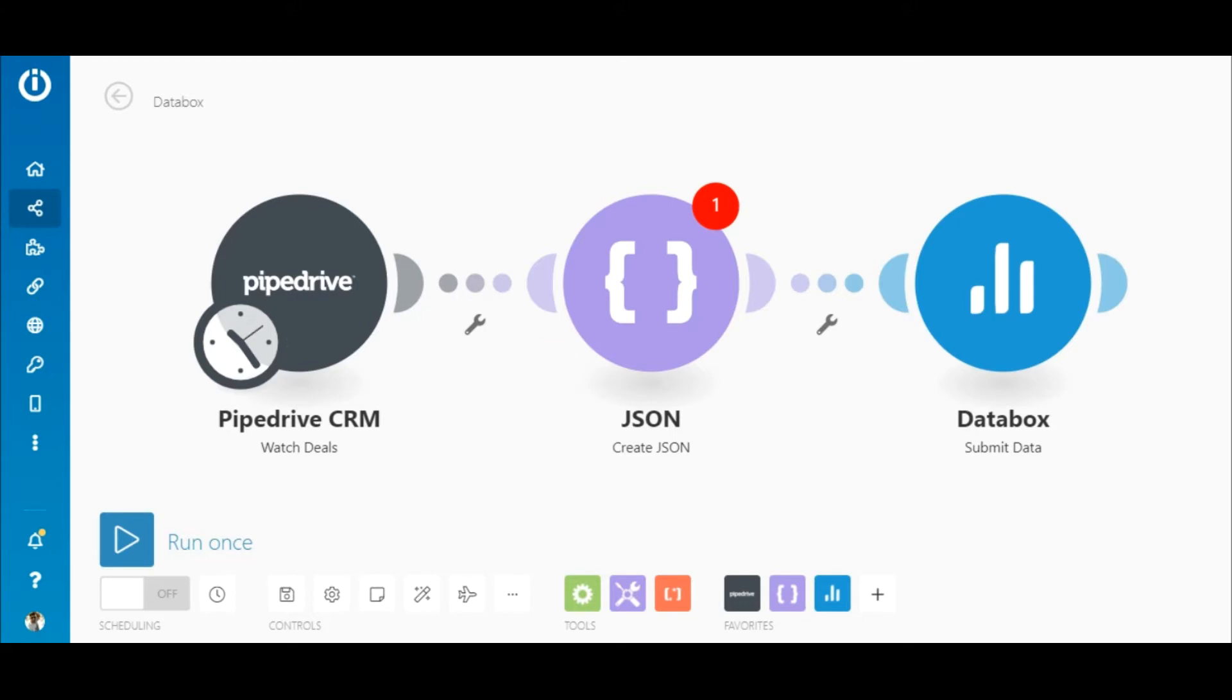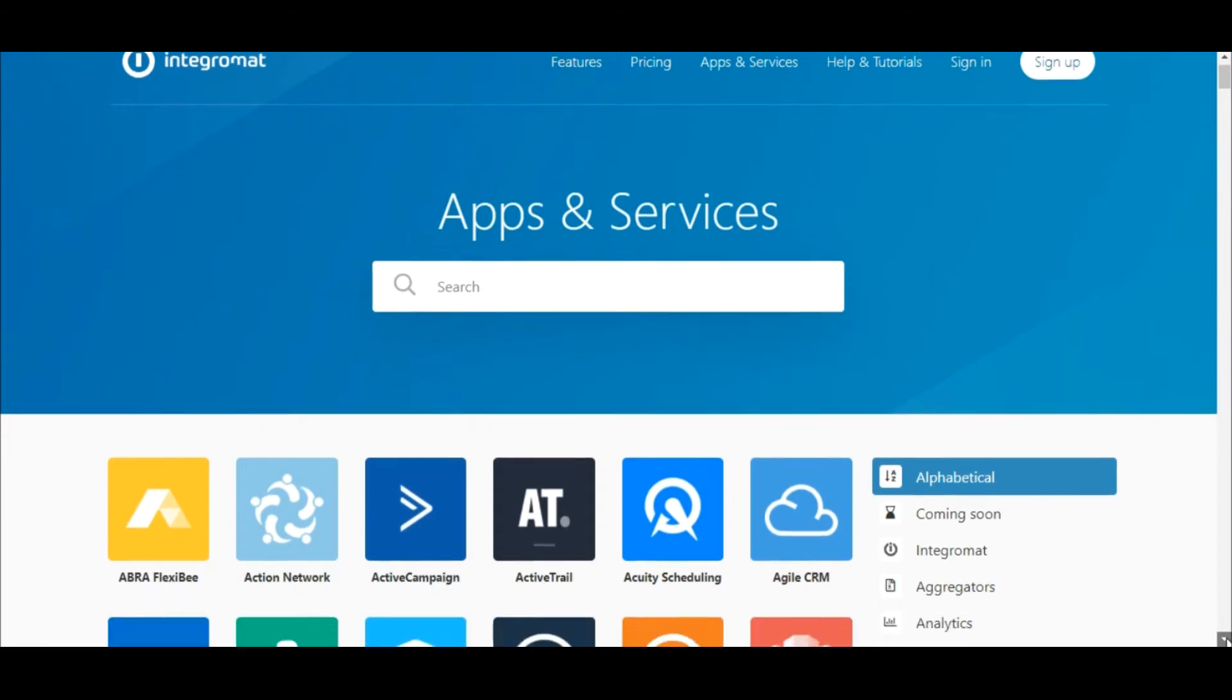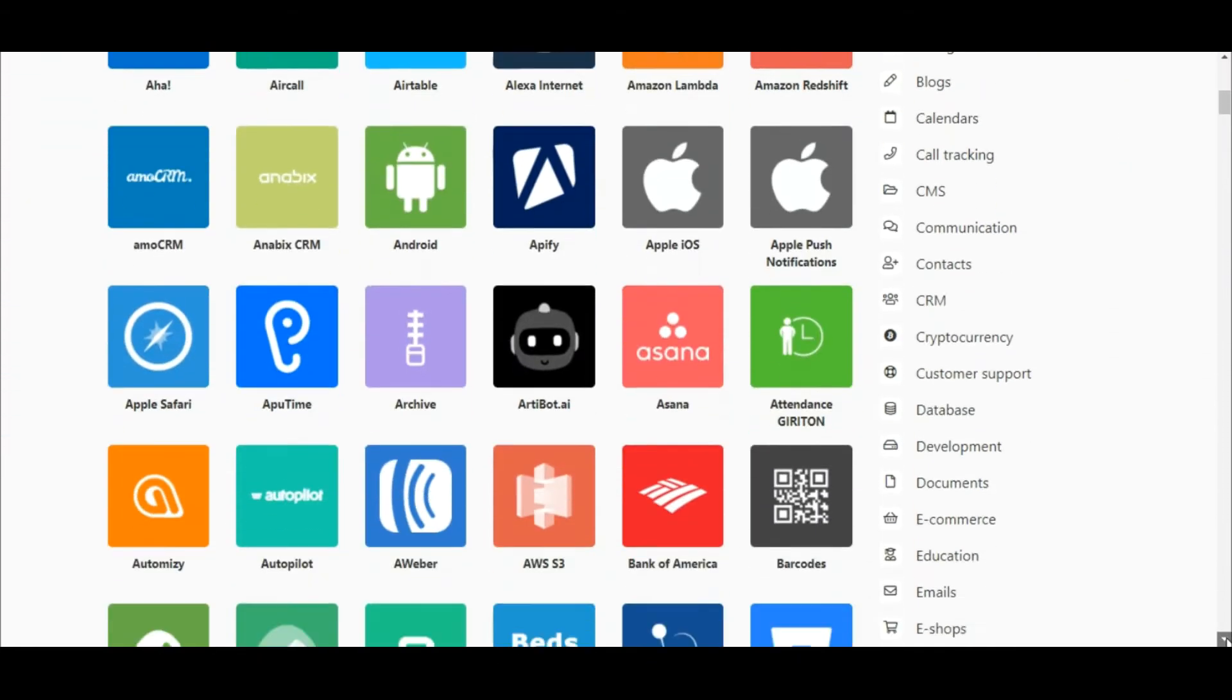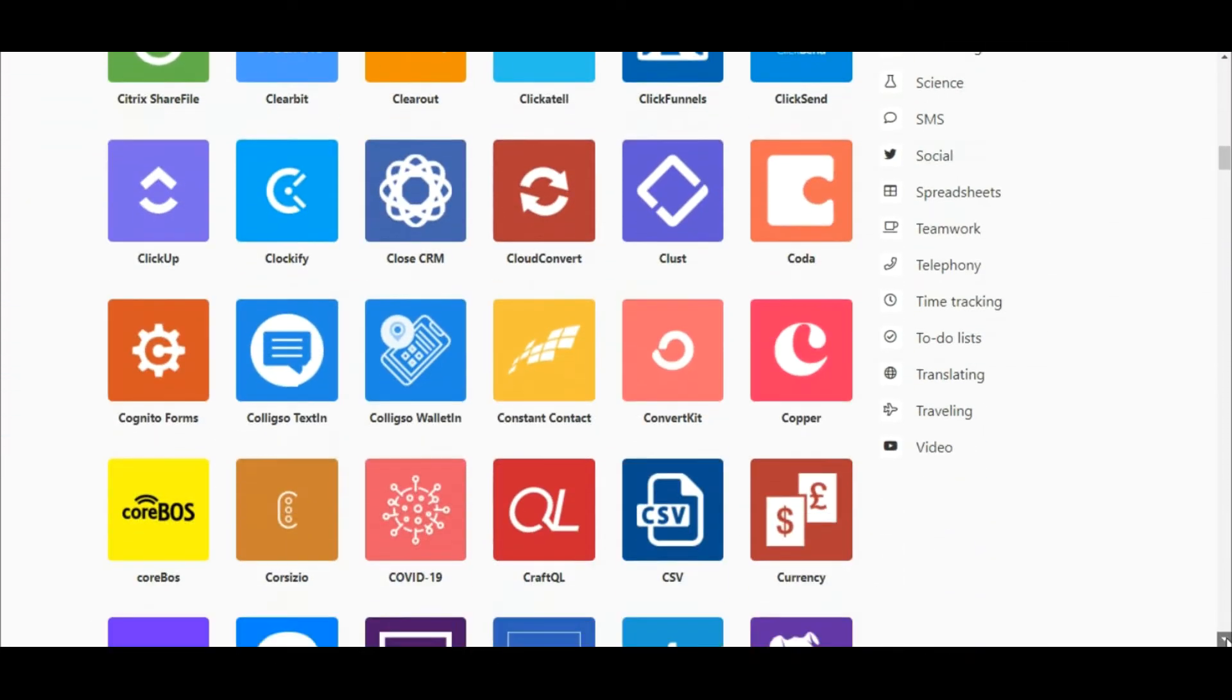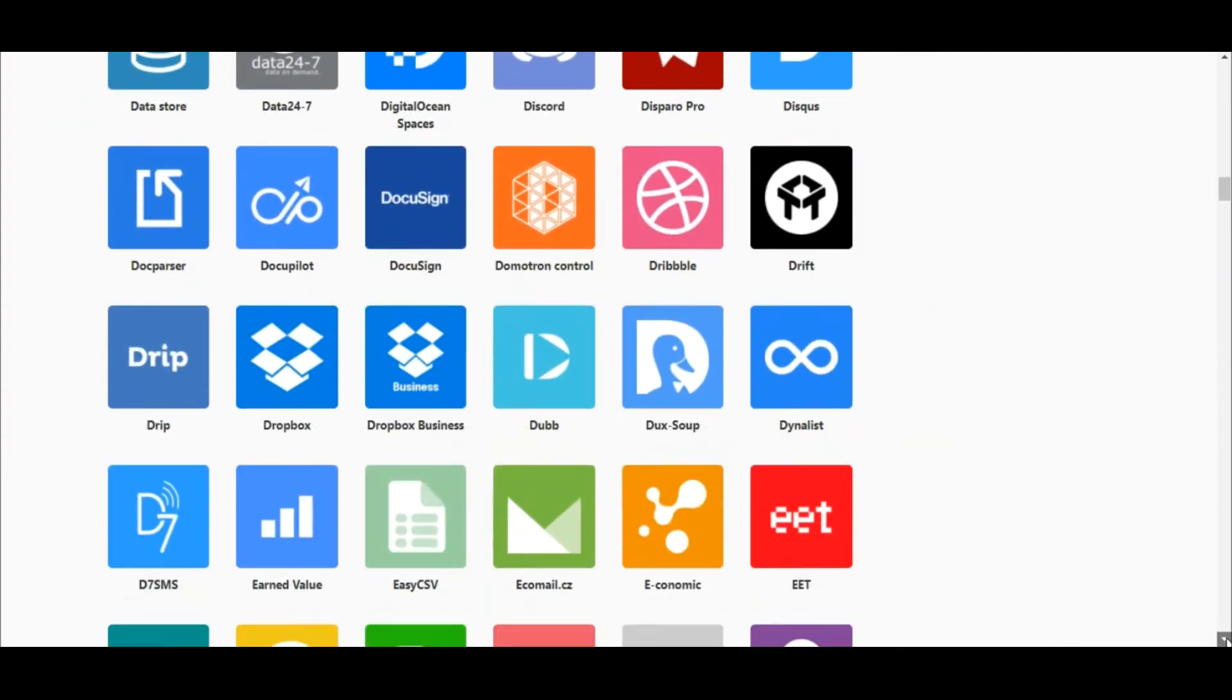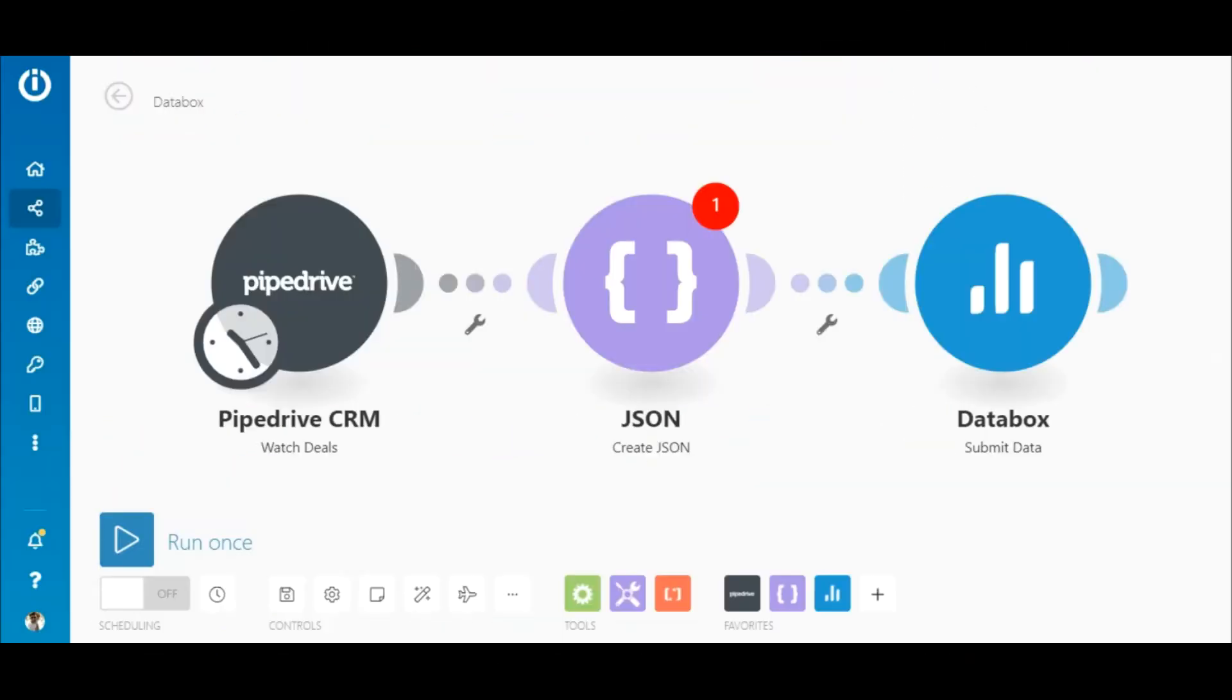So let's take a look at this scenario that employs the Pipedrive app, although you can use one of the hundreds of apps available on IntakeMrad. It consists of the Pipedrive CRM Watch deals module, the Create JSON module, and the Databox Submit Data module.